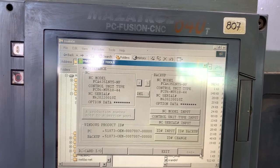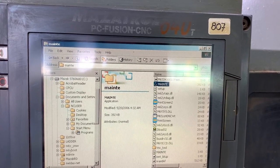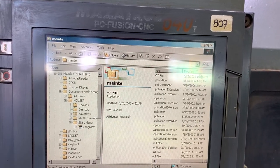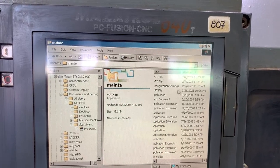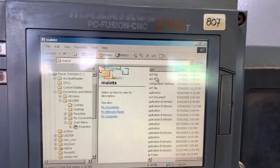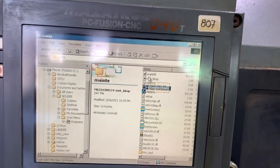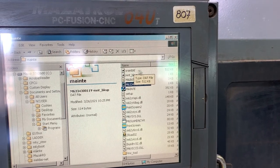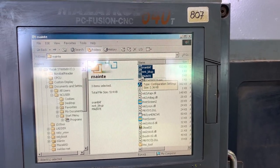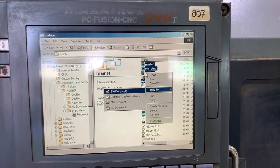So let's go here and exit. If you sort the files by modified date, you will see there are just three files. These are the three files that have been updated on this machine, so I'm going to send them to the floppy as well.